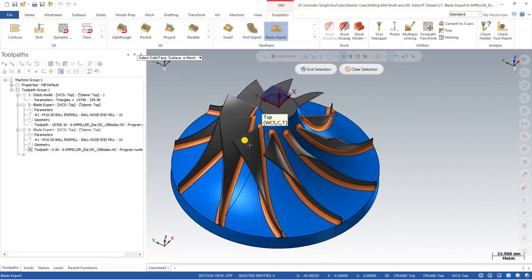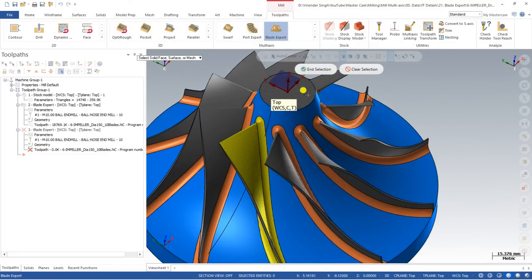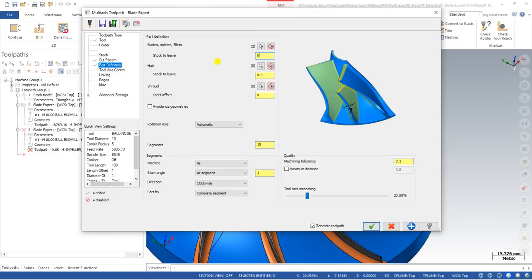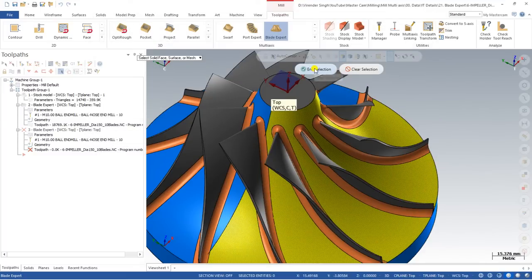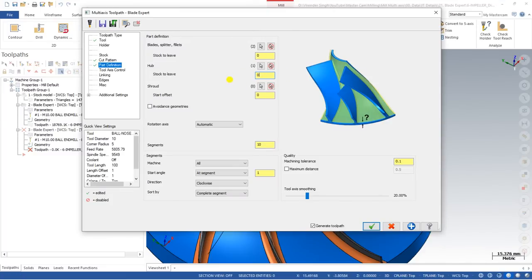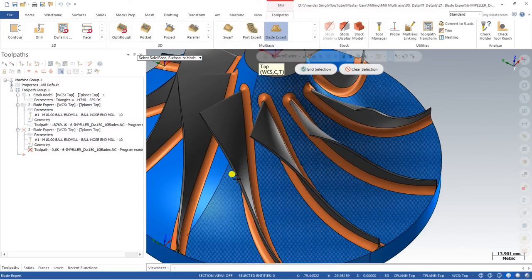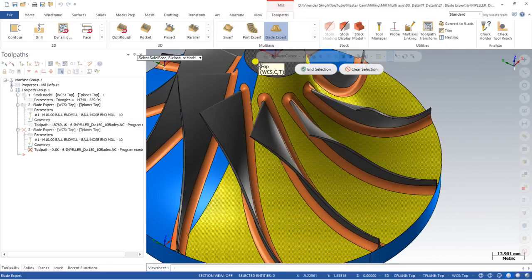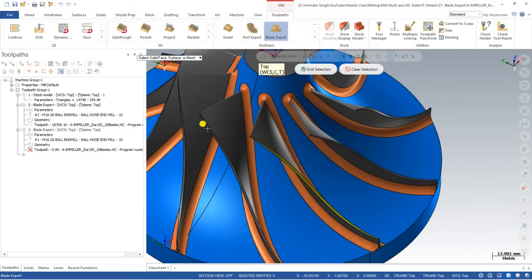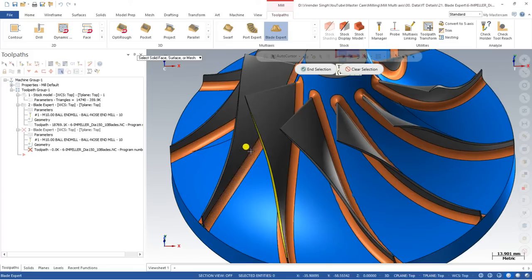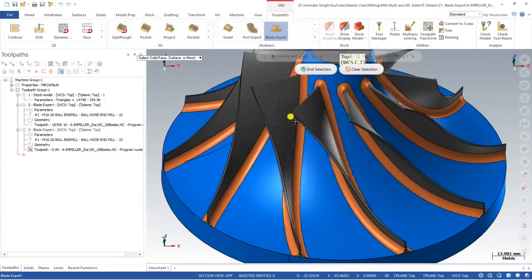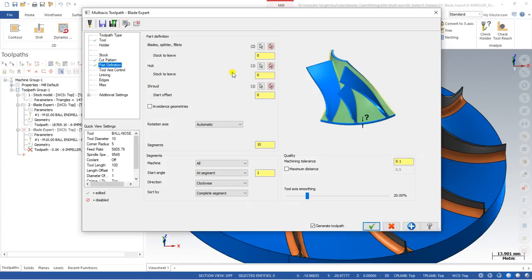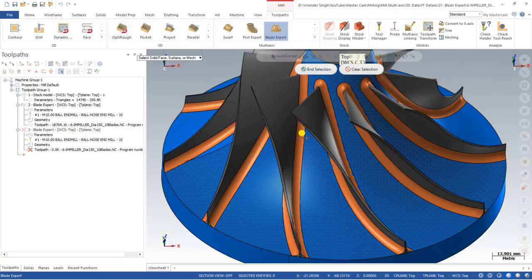In the Part Defined section, we first define the blade of the part. If you want to leave some stock on the blade, you can define that stock. Next is the hub — if you want some stock on the hub you can define it here, or just set zero for no stock. Then we have the shroud. Make sure you select all the correct surfaces: this is my blade, this is my hub, and this is my shroud.